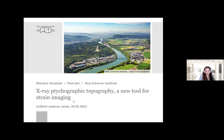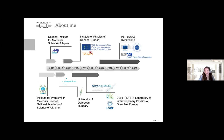I'm Mariana Vareczak, and today I would like to present a new method for visualizing defects and strain with high resolution that we call X-ray ptychographic topography. I worked at CSACS and this is where the method has been developed.